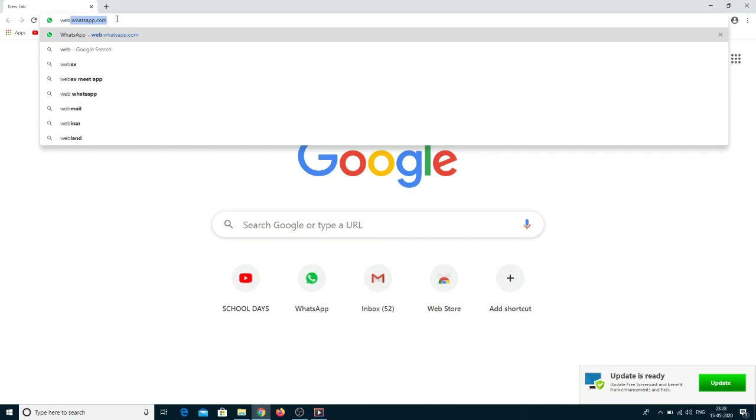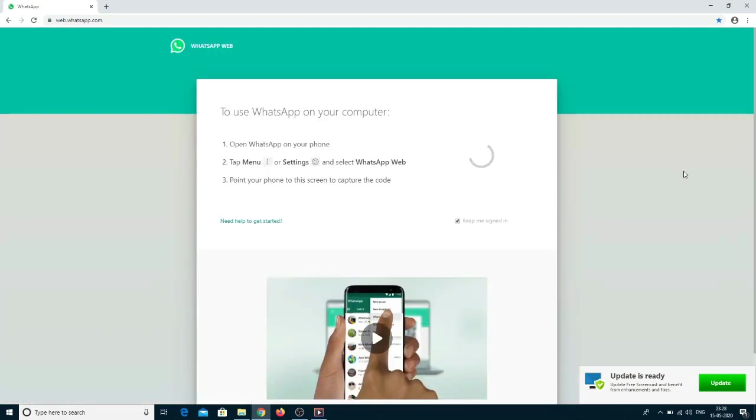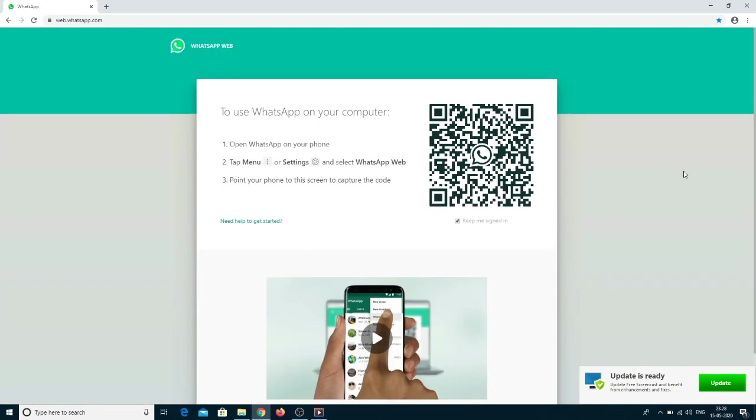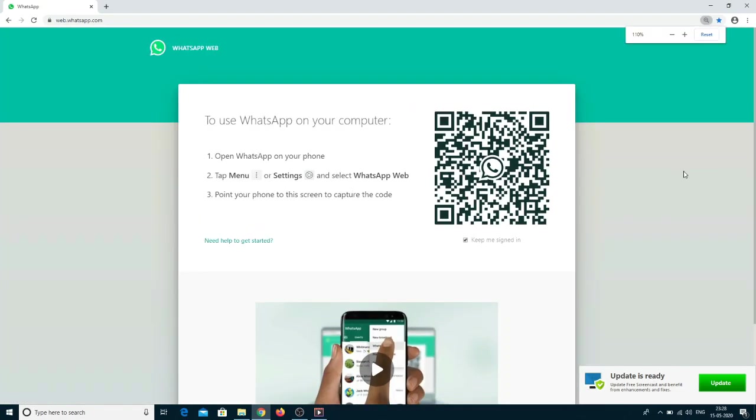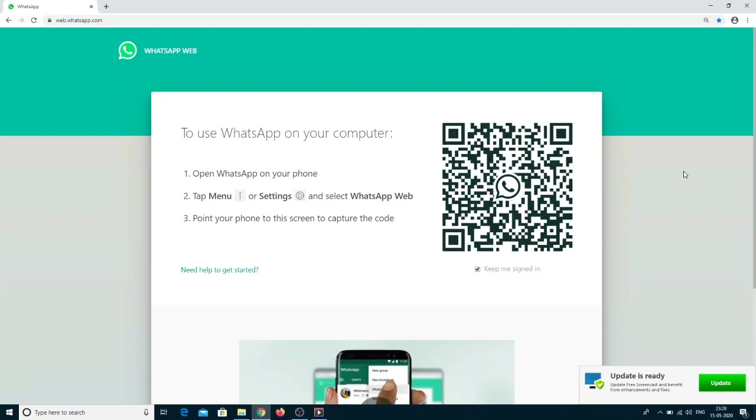Press enter where you can find the QR code. Now open WhatsApp in your Android or iOS mobile. Click on the menu which is represented by three dots, click on WhatsApp Web, and scan the QR code